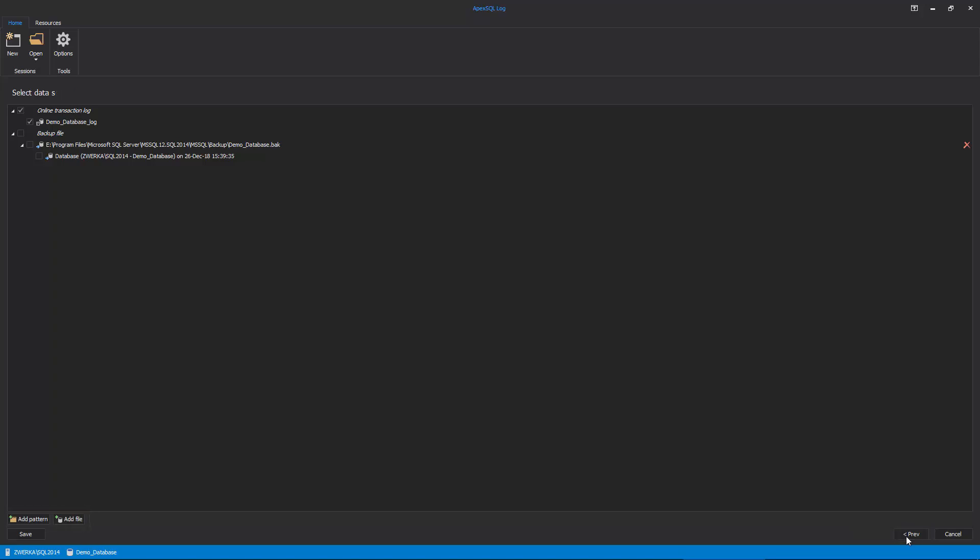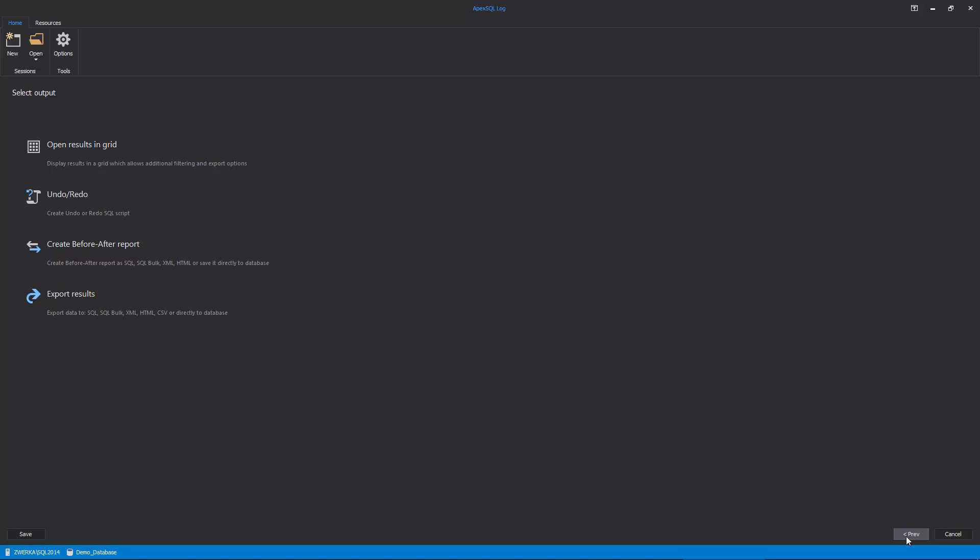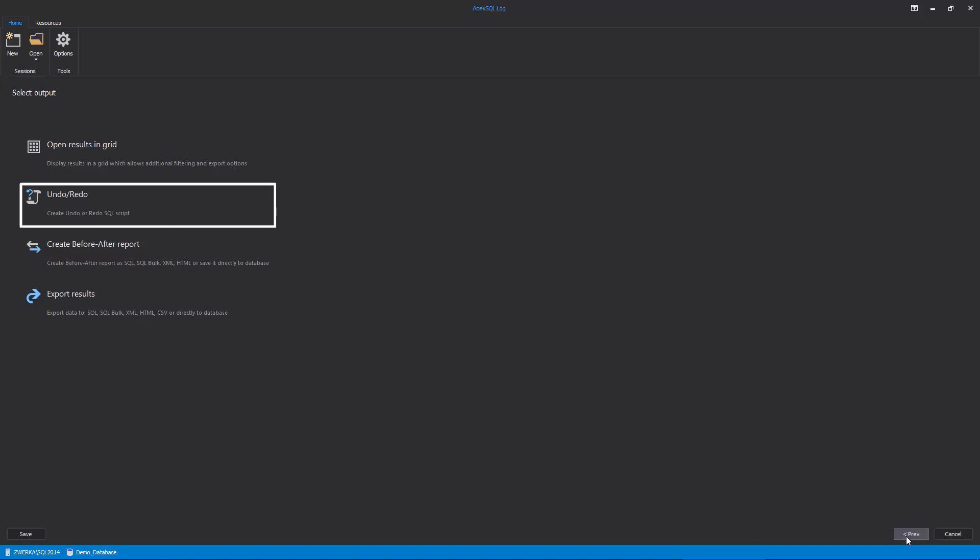In the next step of the wizard, the user needs to choose an output of the recovery process. For the recovery of dropped tables, there are two options. The results can be shown in a comprehensive grid via the Open Results in Grid option, which is particularly useful for the situation where the user needs to examine the content of a transaction log file before fine-tuning the audit results and selecting only specific operations for the recovery. The second option, named Undo Redo, allows users to skip the analytical grid and to immediately perform recovery at the end of the wizard. Let's choose the Undo Redo output.